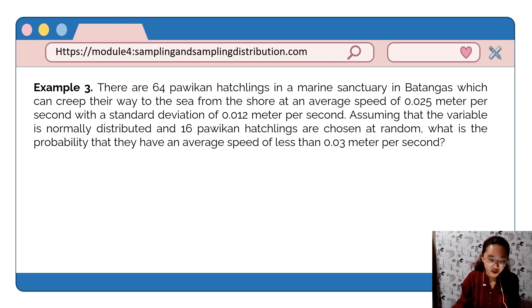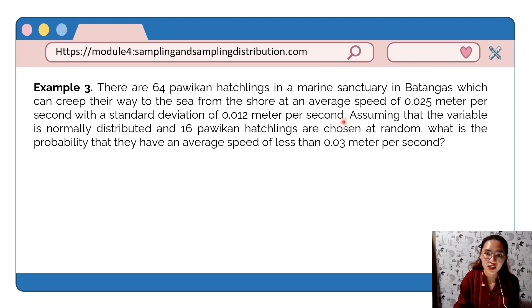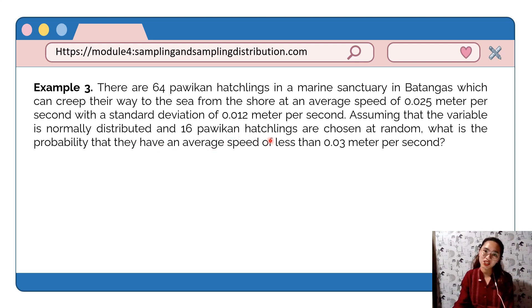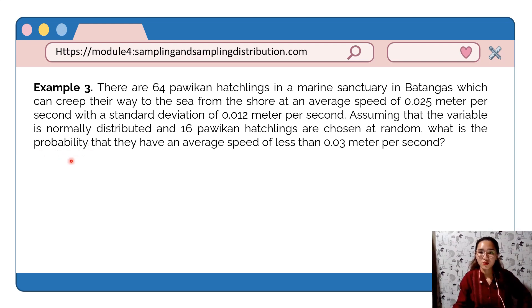Example 3: There are 64 hatchlings in a marine sanctuary in Batangas which can crawl their way to the sea from the shore at an average speed of 0.025 meter per second with a standard deviation of 0.012 meter per second. Assuming the variable is normally distributed and 16 hatchlings are chosen at random, what is the probability that they have an average speed of less than 0.03 meter per second?